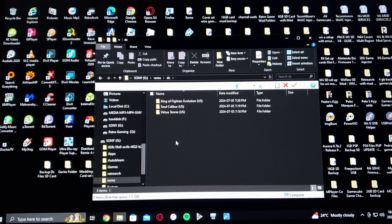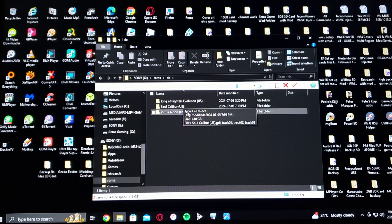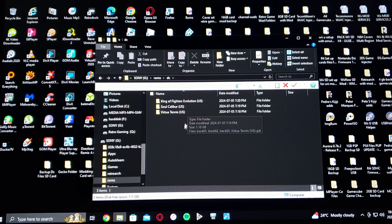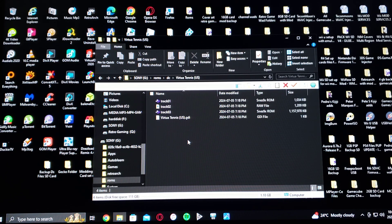Here are the games that I have: King of Fighters, Soul Calibur, and Virtual Tennis. I'm using the .gdi format. You can also use .cdi — it'll work just as well.